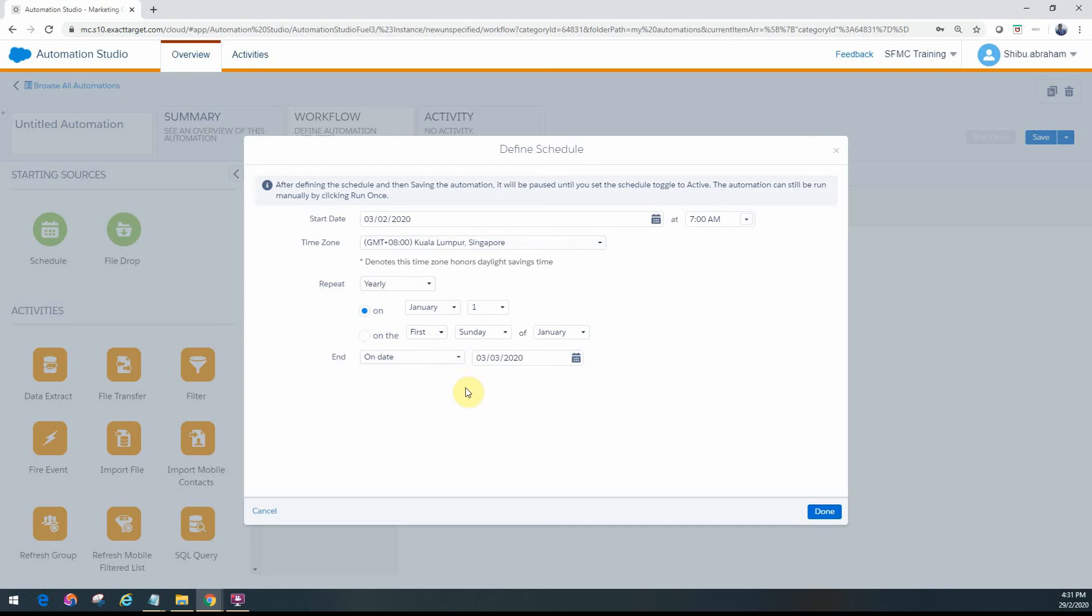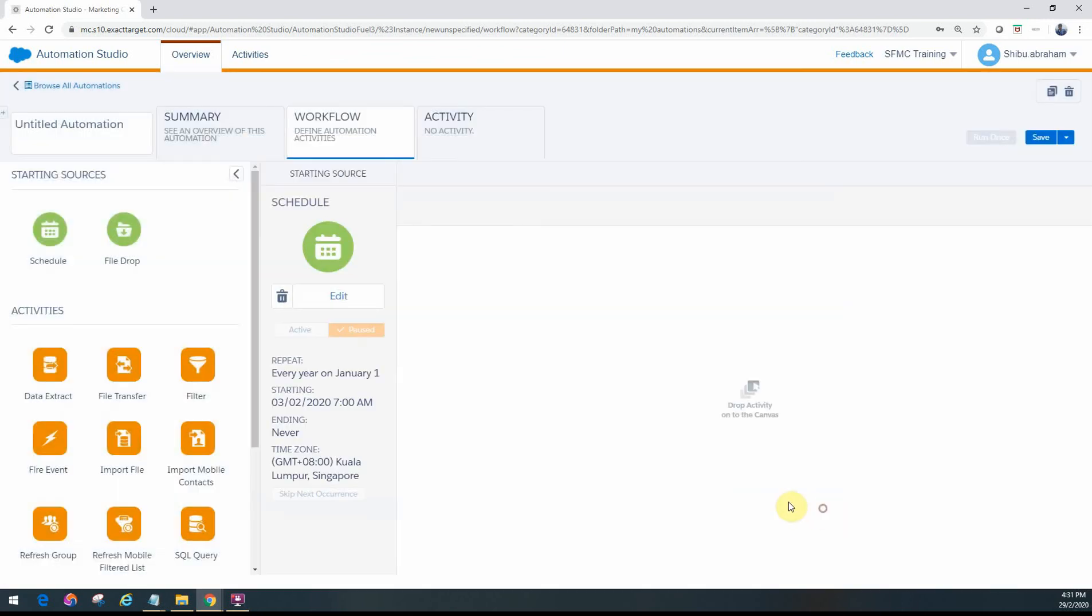Once you have that in, you can go ahead and set that. When you save it you'll see the schedule is all set up and it'll tell you you'll repeat on every January 1st starting tomorrow, never ending, and what time zone to look at.